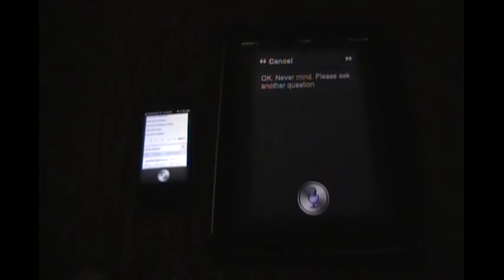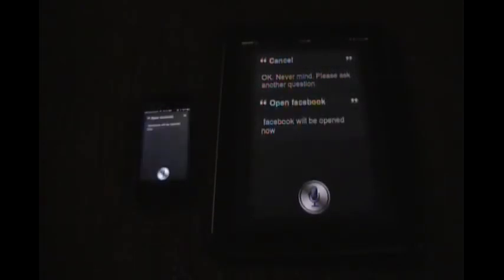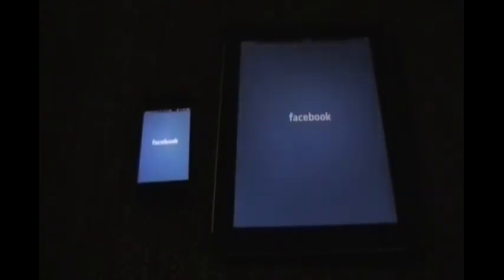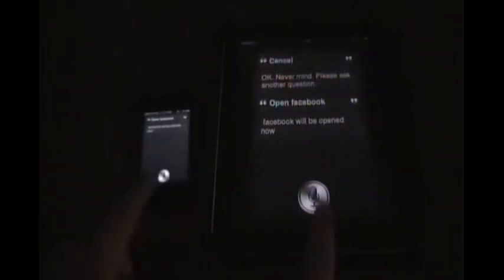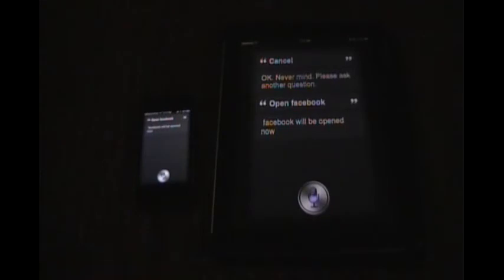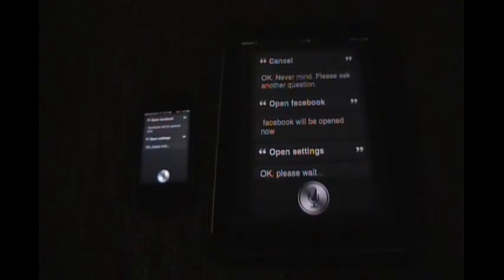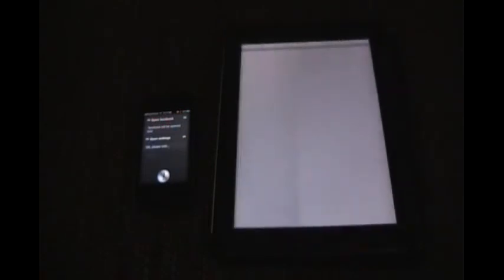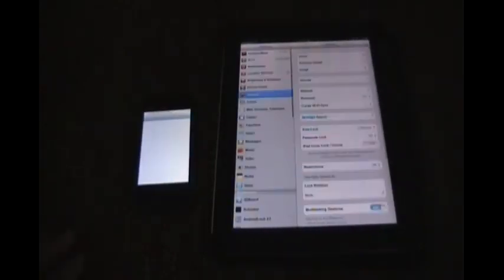Open Facebook. Open settings. Okay, please wait. Please wait. So we'll open settings.